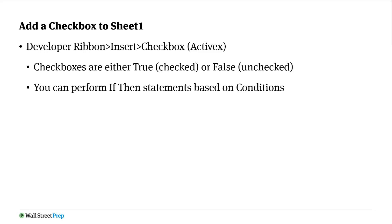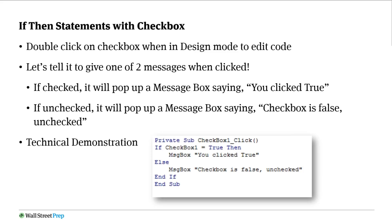But I want to tell you a little bit about checkboxes. The reason they're a little bit different is because their value cannot be a word. It's going to be either true checked or false unchecked. This is something that's called boolean logic. Boolean logic says it's either one way or the other, there's no gray area, it's either true or false. And then you can perform an if-then statement based on whether it's true or false, whether it's checked or not.